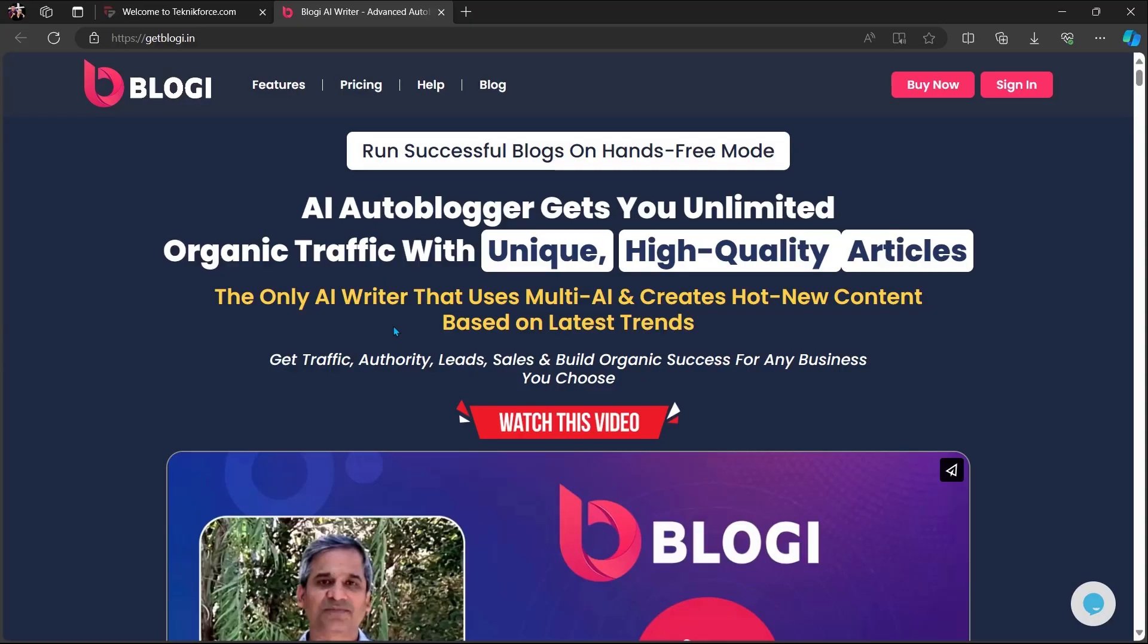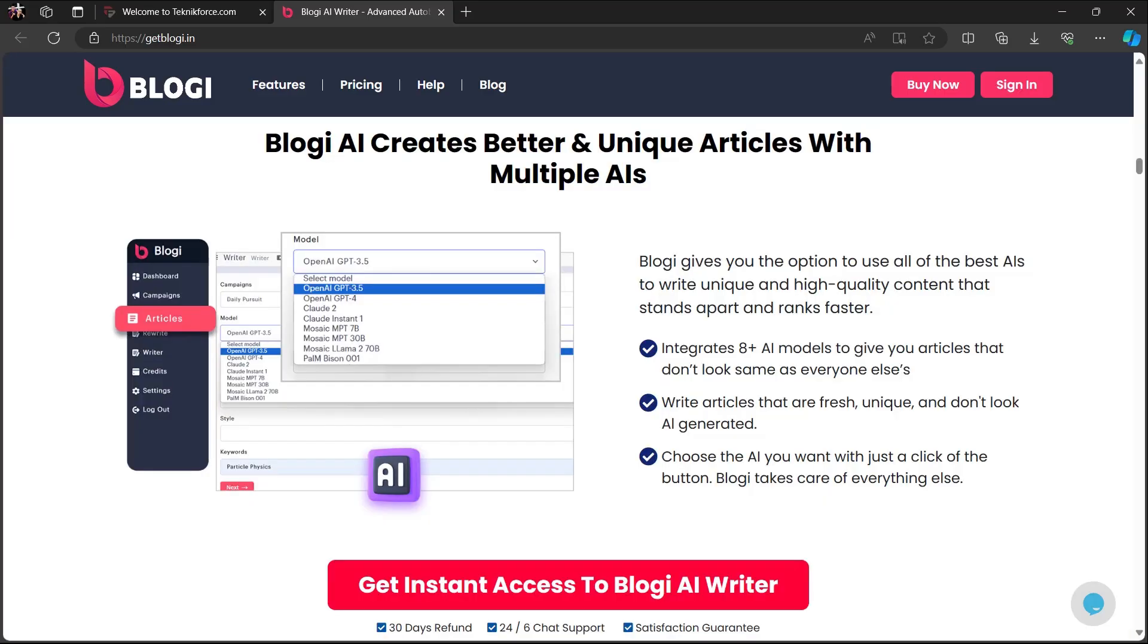Before we end this video, let me introduce to you Bloggy from TechnicForce. Run successful blogs in hands-free mode. AI auto-blogger gets you unlimited organic traffic with unique, high-quality articles. The only AI writer that uses multi-AI and creates brand new content based on latest trends. Get traffic, authority, leads, sales, and build organic success for any business you choose. Bloggy AI creates better and unique articles with multiple AIs.